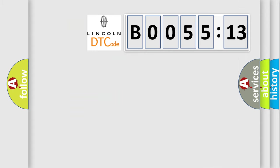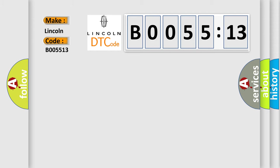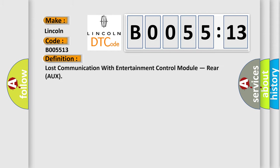So, what does the diagnostic trouble code B0055:13 interpret specifically? Lincoln, car manufacturer. The basic definition is: lost communication with entertainment control module RERO.